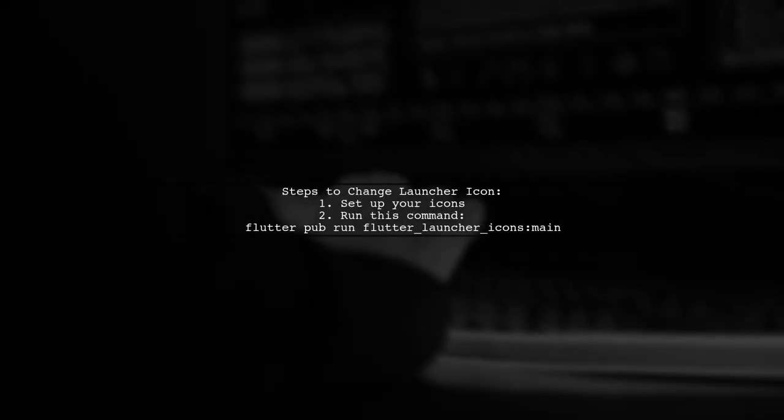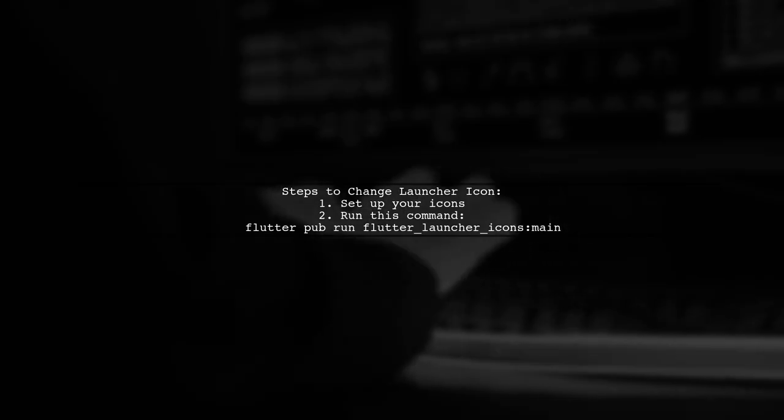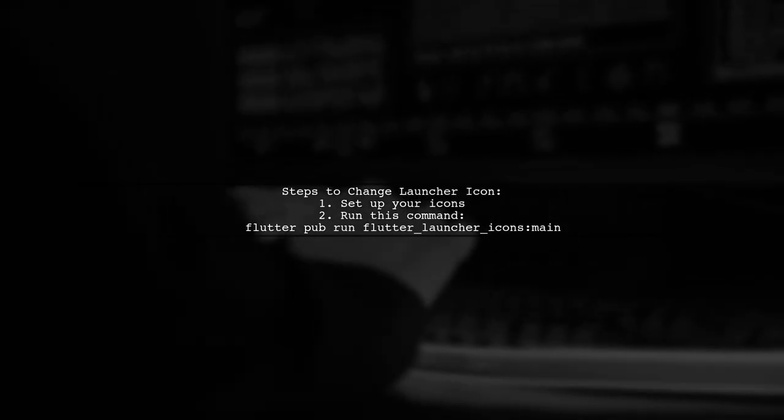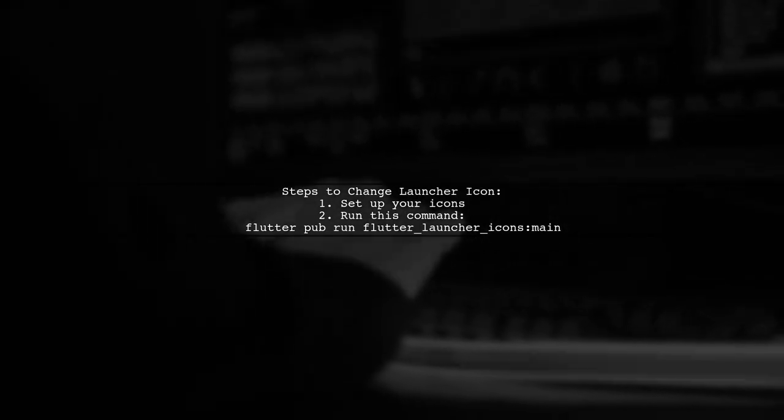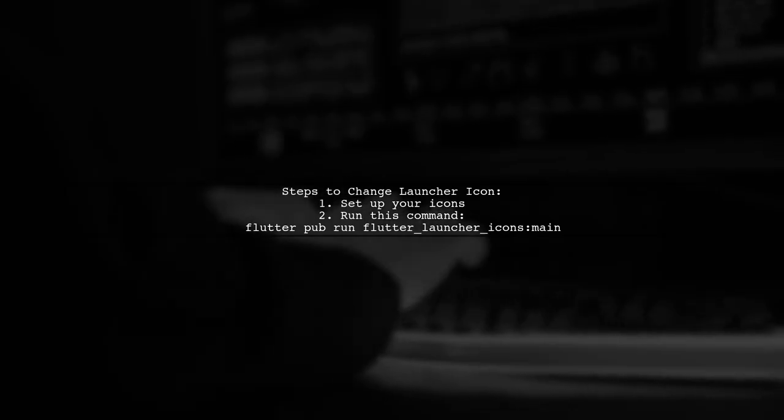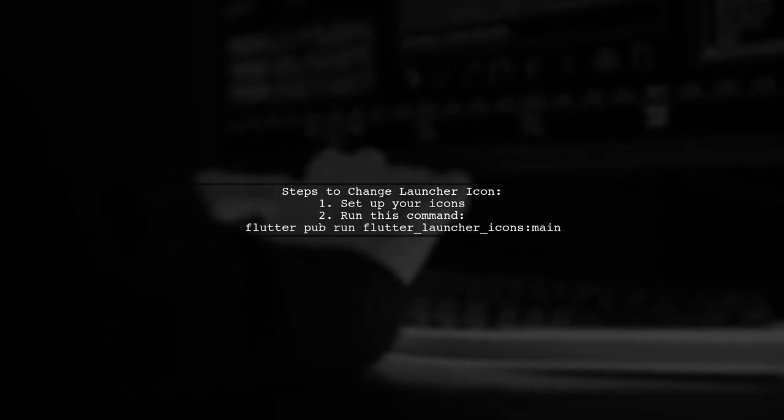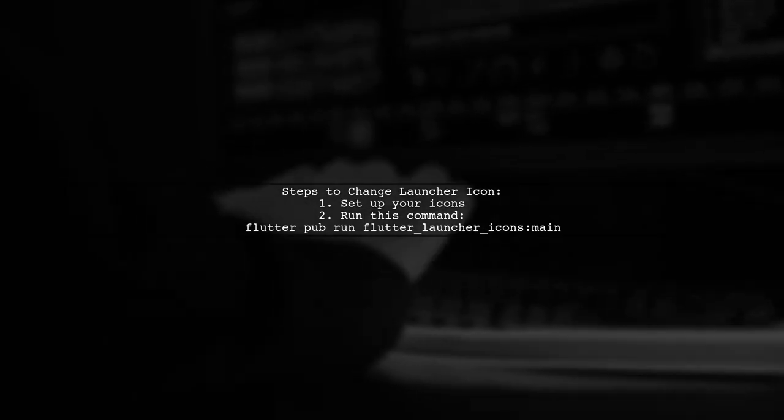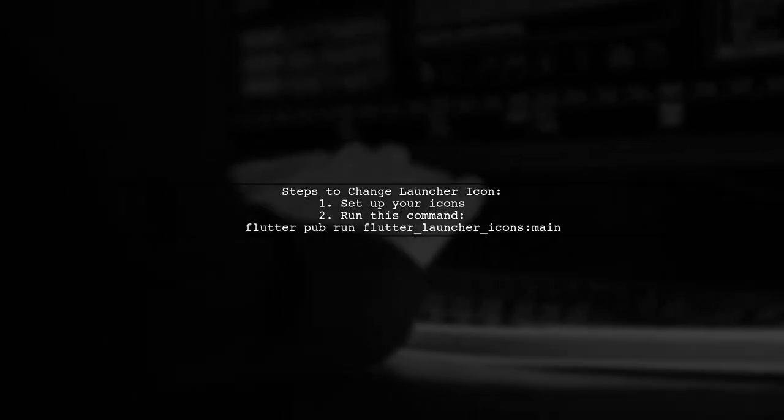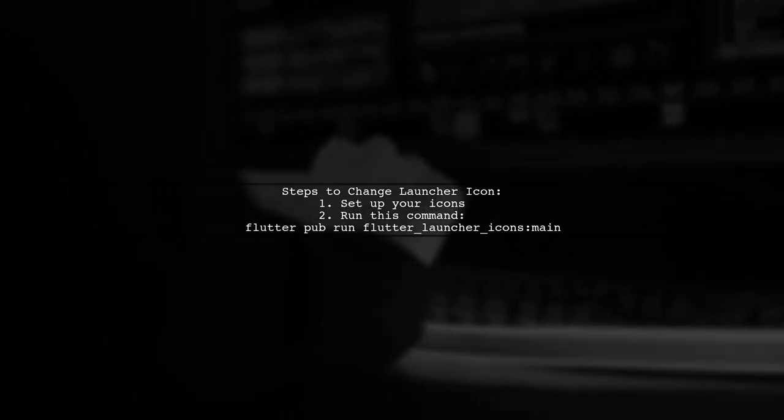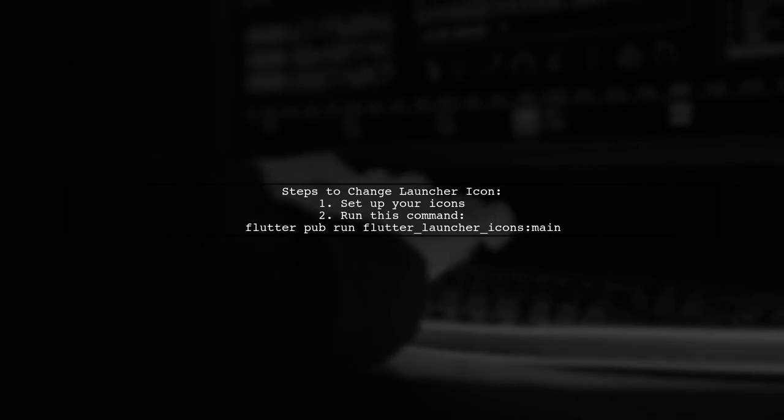To change the application launcher icon in Flutter, there's an important step you shouldn't miss. After setting up your icons, run a specific command in your terminal.